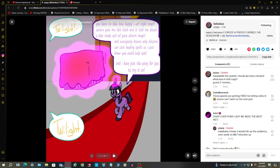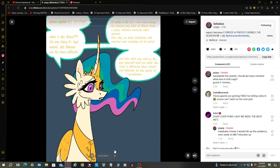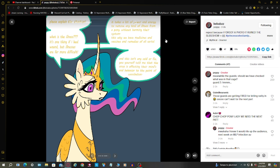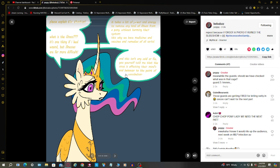Twilight, you have no idea how happy I am right now. The core gave me this book and told me about a lake made of alicorn magic, and everybody knows only alicorns can cast healing spells. So I just knew you can help out. What is the illness? If it's one thing I can heal a wound, but illnesses are far more difficult. It takes a lot of power and energy to remove any kind of illness from a pony without harming their system.